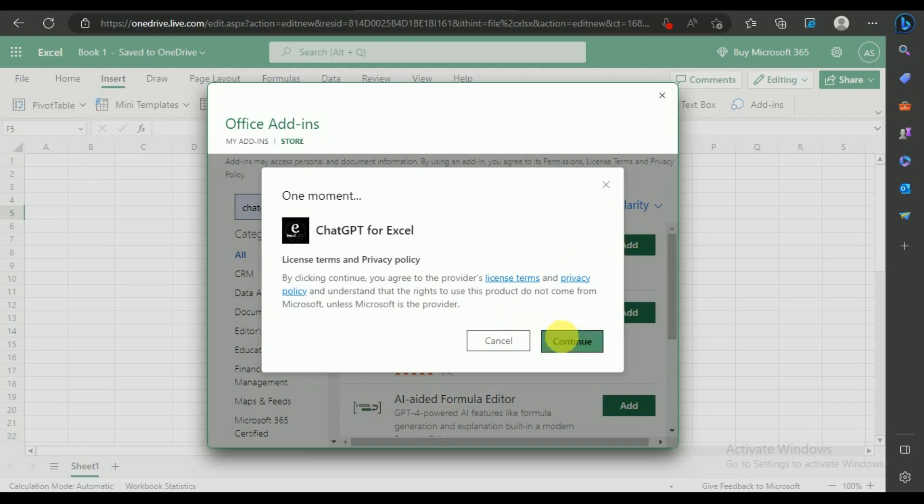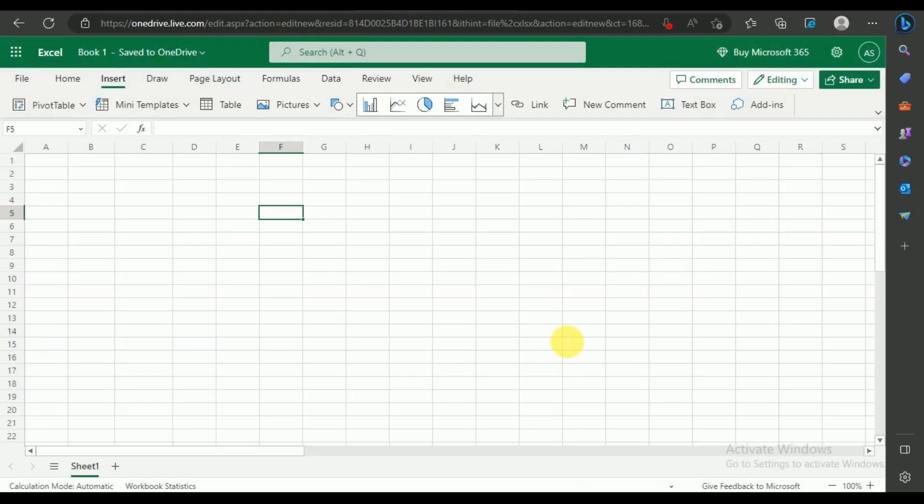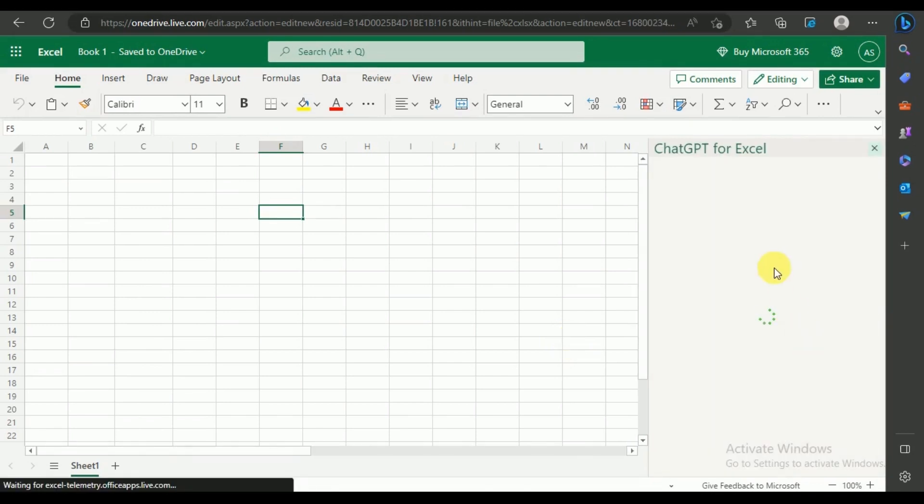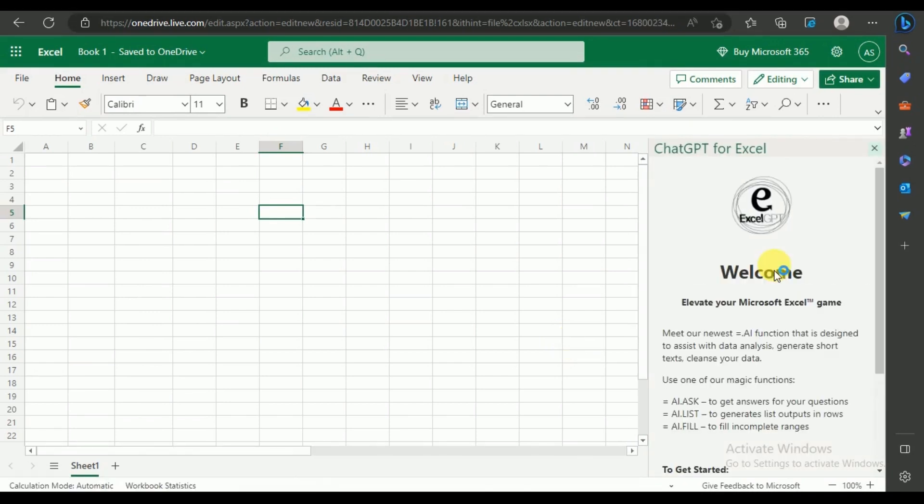Then click on the Continue button. Immediately after that, you'll be able to see a panel on the right.